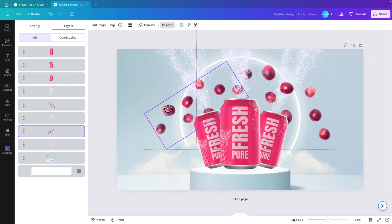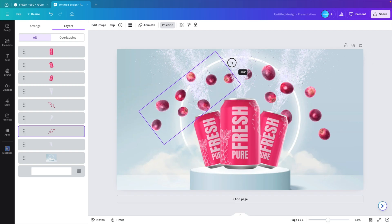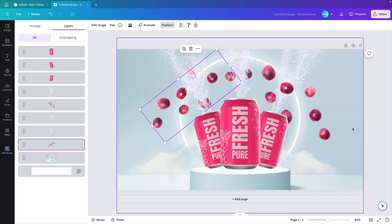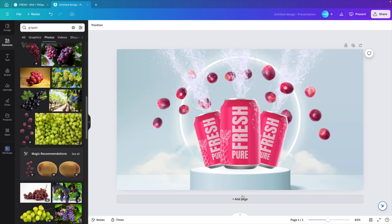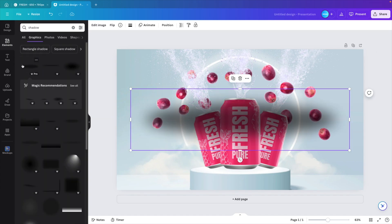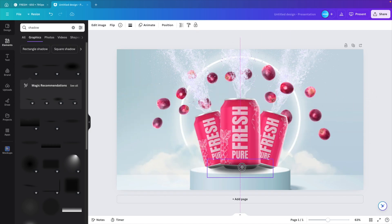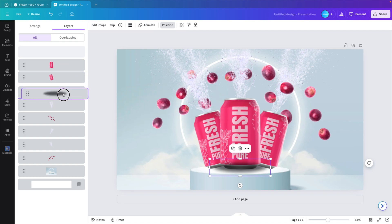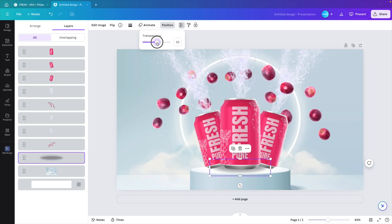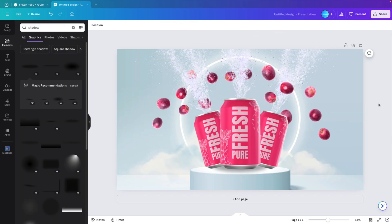To make the cans look more realistic on the pedestal, we'll add some shadow. Go to Elements, type in 'shadow,' go to Graphics, and click the circular shadow. Reduce it in size and place it below the cans. Use Position to drag it almost all the way to the bottom so it's out of the way. Reduce the transparency to about 50% so it's a more subtle touch — not very harsh on the slide.